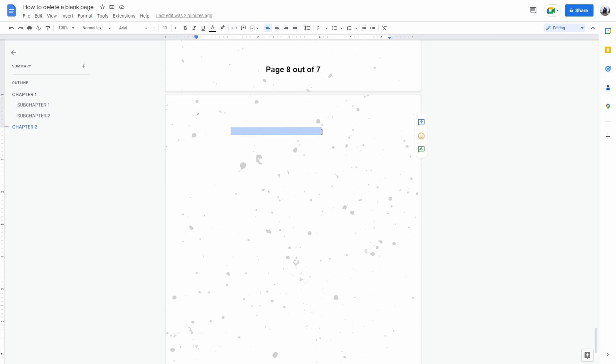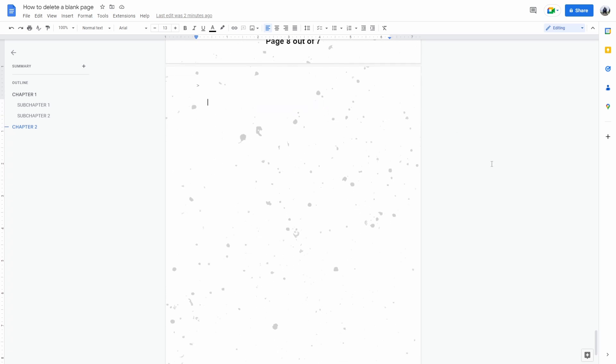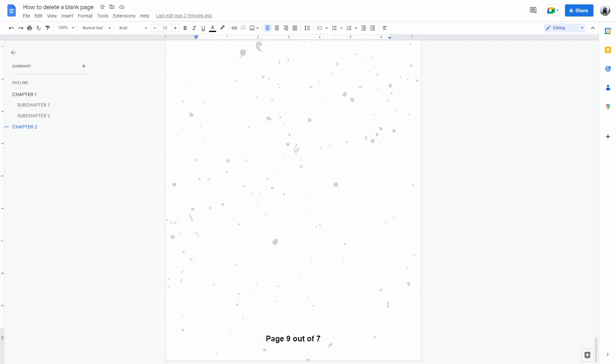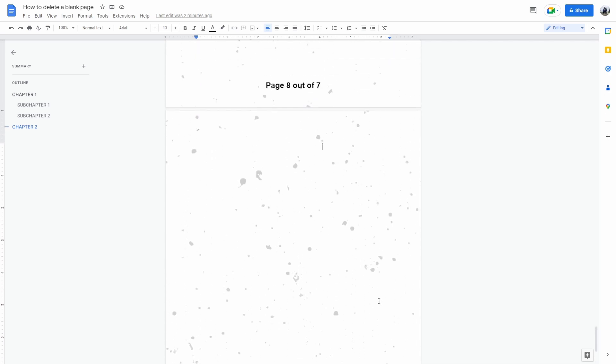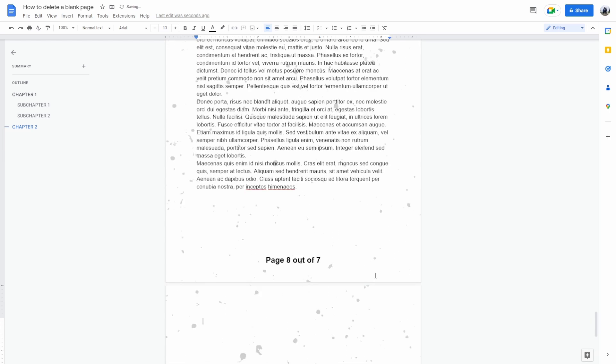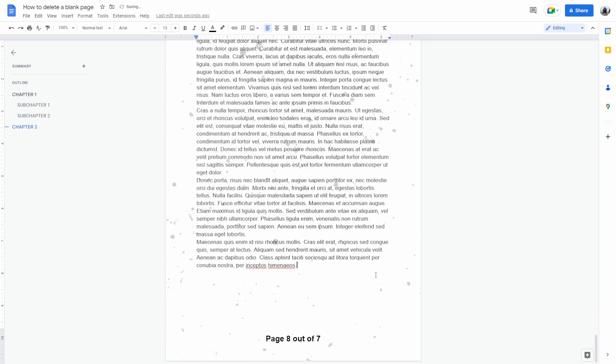Here we have some random spaces that we don't see so we can't select here. So what you want to do is click on the bottom right. Then press backspace until we have deleted the entire page.